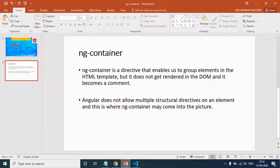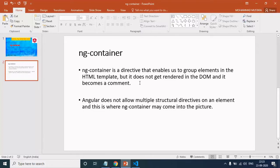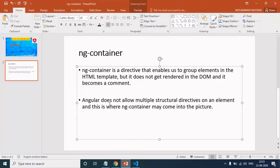ng-container is a directive that enables us to group elements in the HTML template. But it does not get rendered in the DOM and it becomes a comment. Angular doesn't allow multiple structural directives on an element and this is where ng-container may come into the picture.